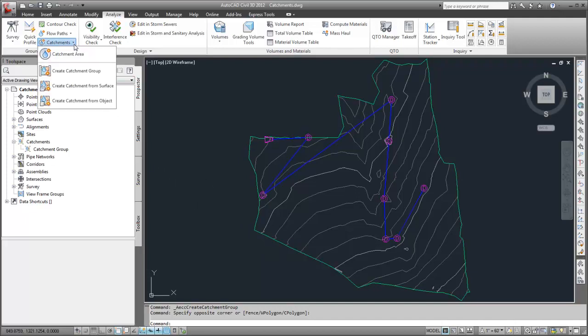When each catchment is created in this model, I want AutoCAD Civil 3D to analyze the surface terrain and then calculate the hydraulically most remote point. To do this, I'm going to use the Create Catchment from Surface tool.